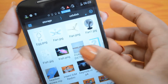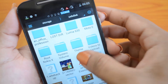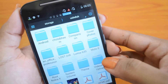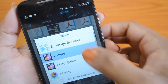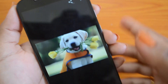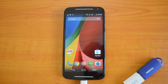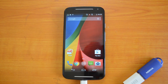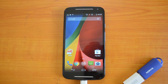We have opened the files from the USB pen drive in our device using the OTG cable. This confirms that the new Motorola Moto G supports OTG functionality.